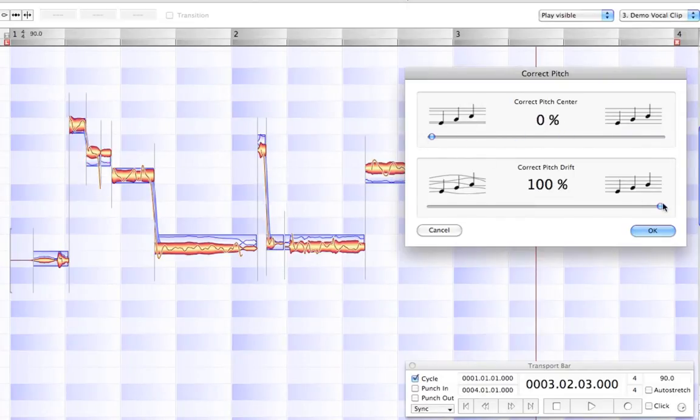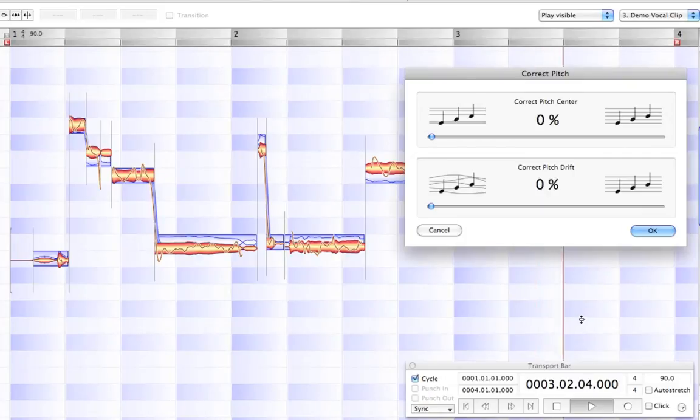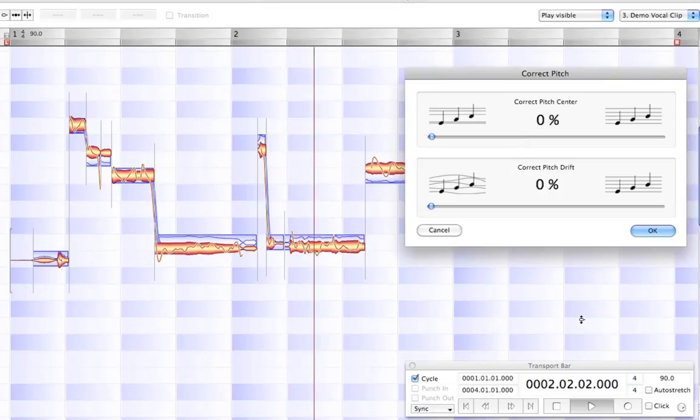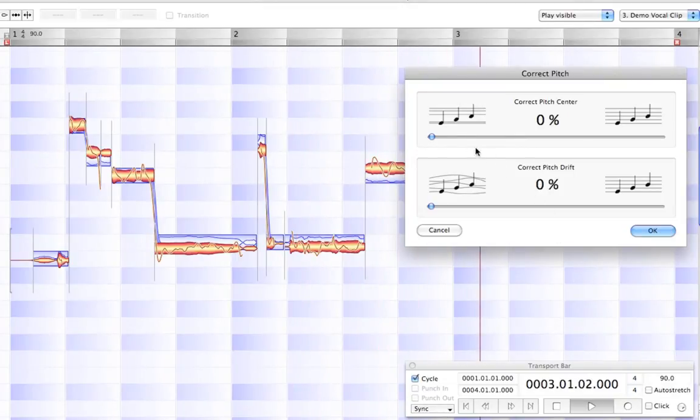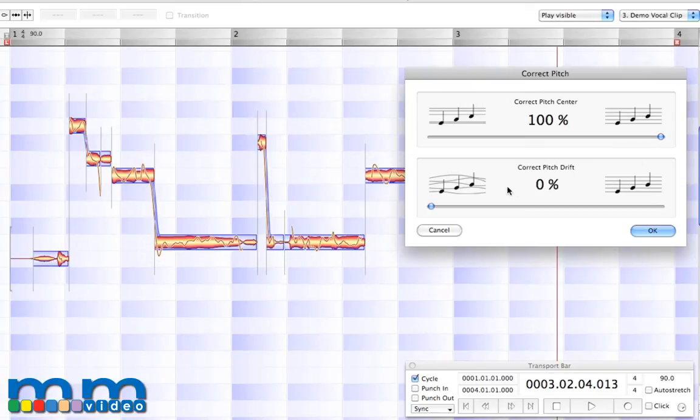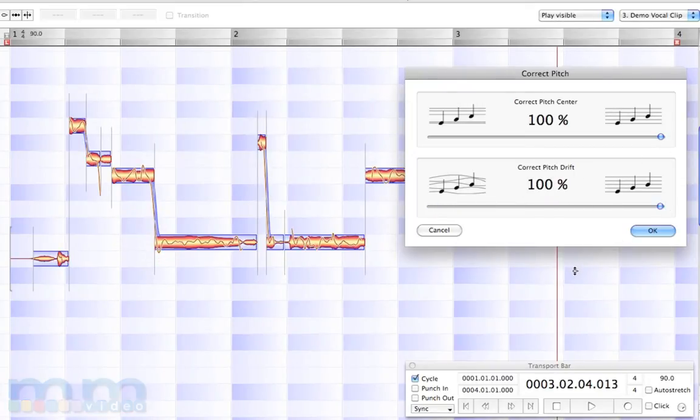Here's before. I'll take everything back down to zero and press play. The sun is shining. I feel alive. And let's bring everything back to 100% correction. And you'll definitely hear the difference.